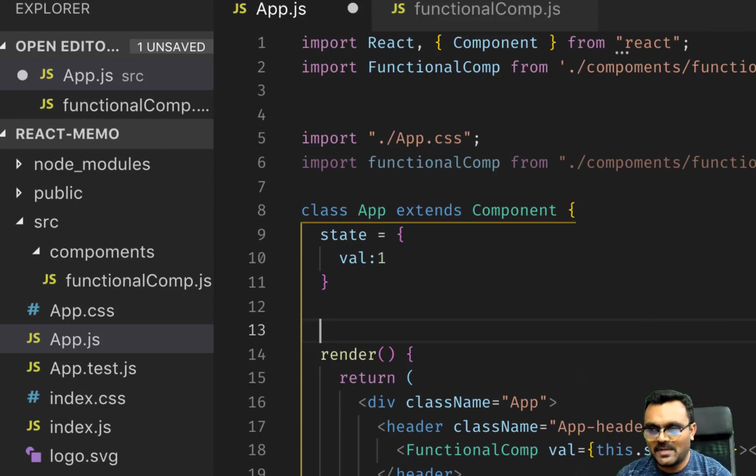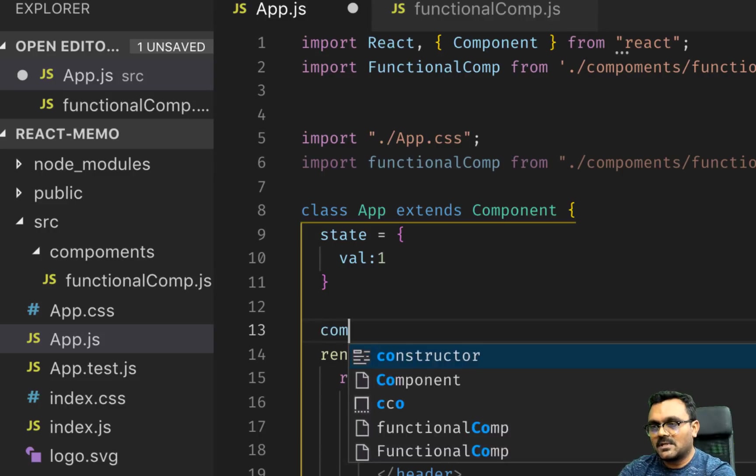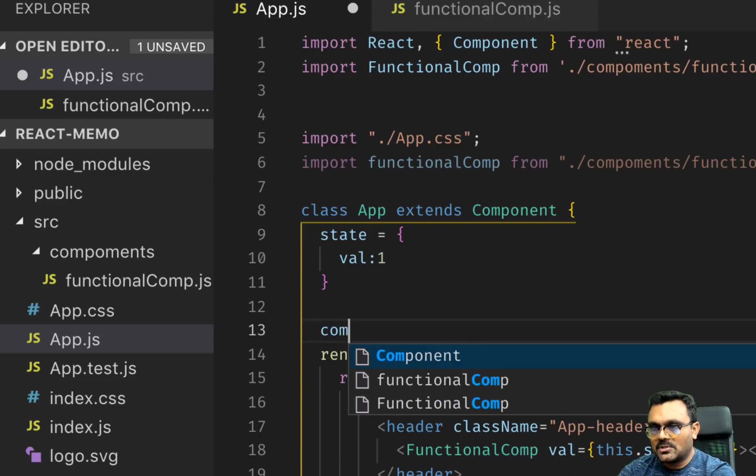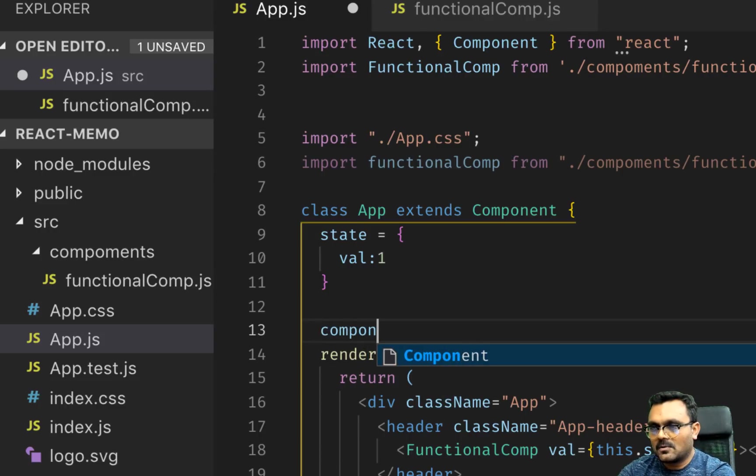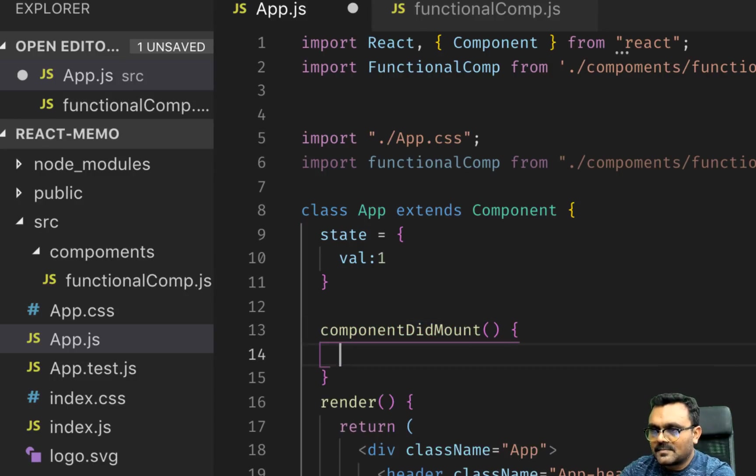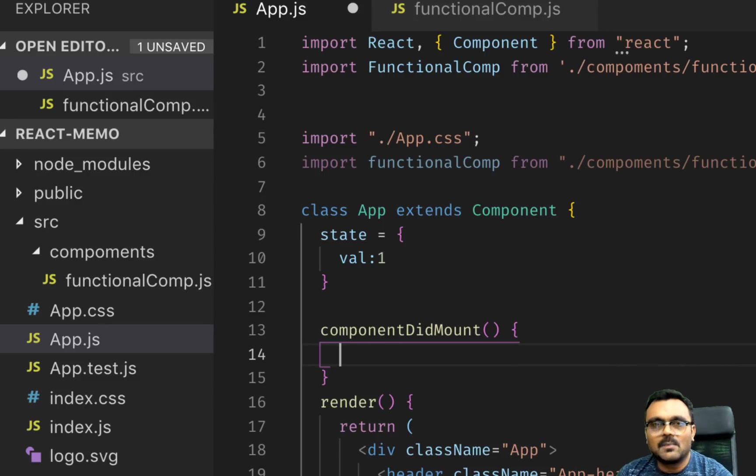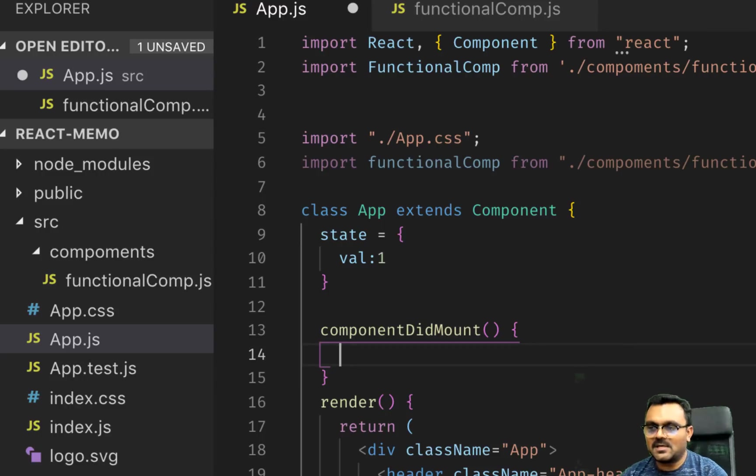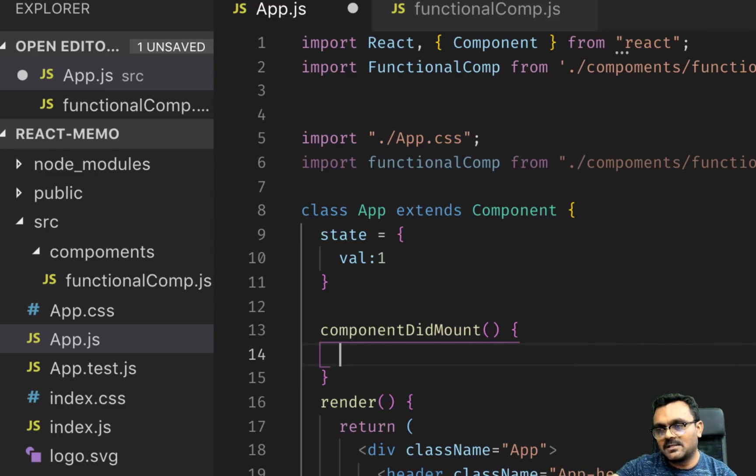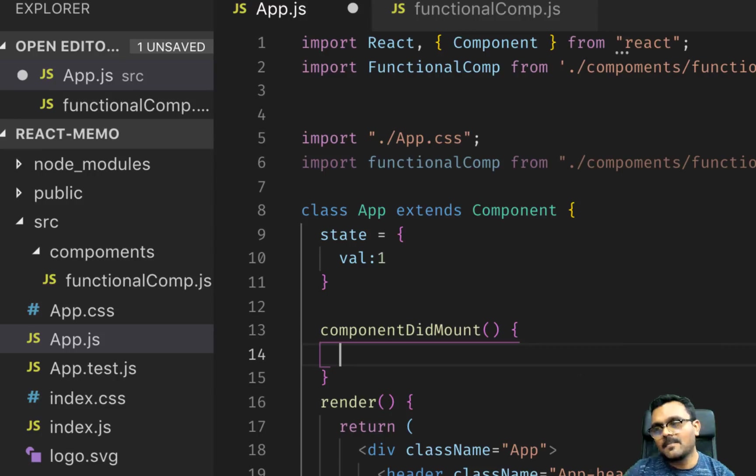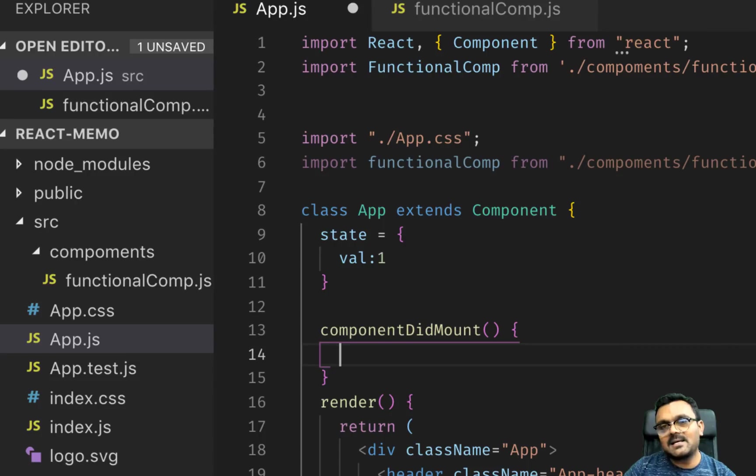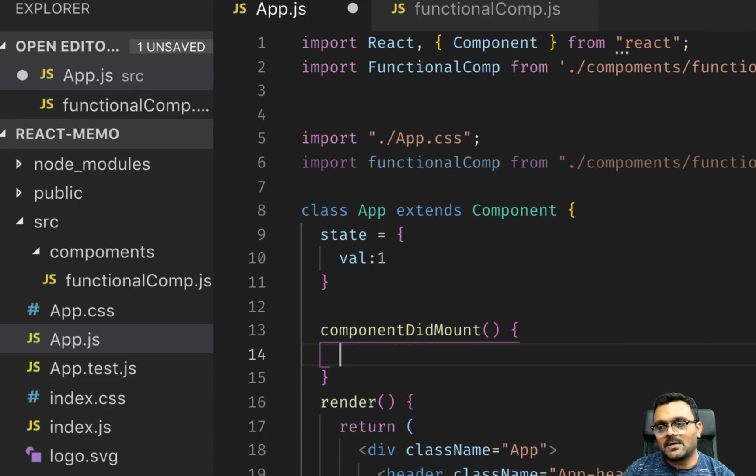There is a component hook called componentDidMount. Inside this component, this component runs after the component is mounted. So you already have the state, so it renders the whole thing. And then what I want to do, I want to re-render it by setting the new state.